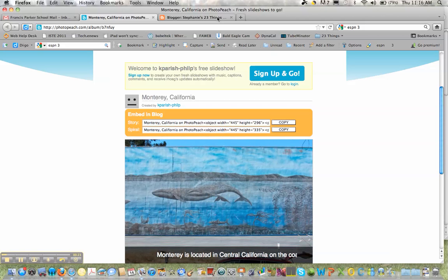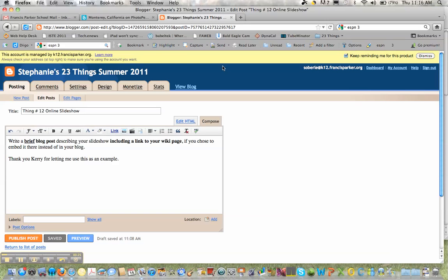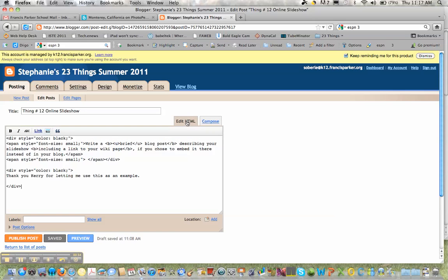Now I'm going to go to Blogger where I've already created an entry and we will embed our video. If you go to edit HTML tab it's going to show all the coding for the page.